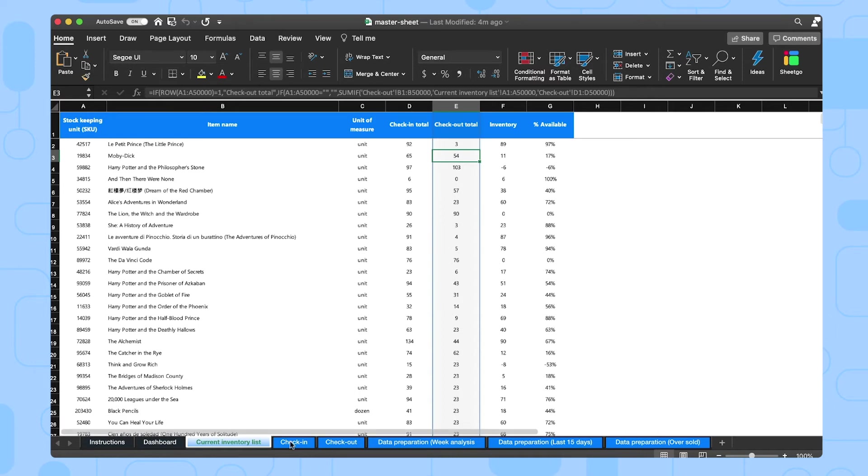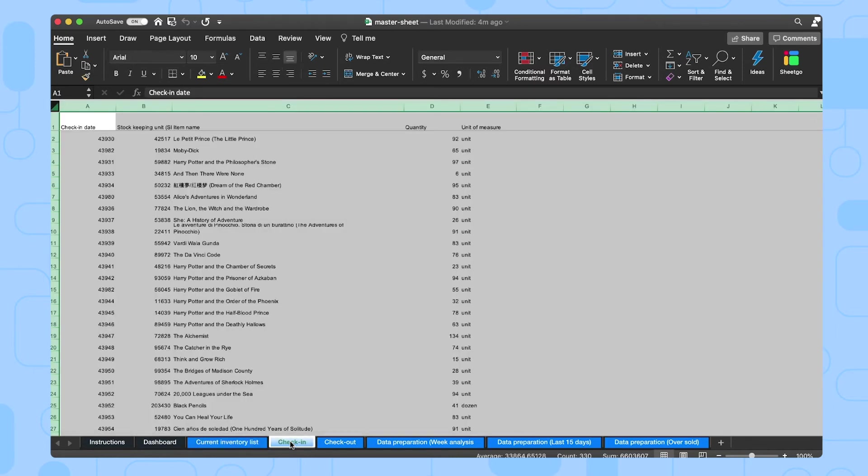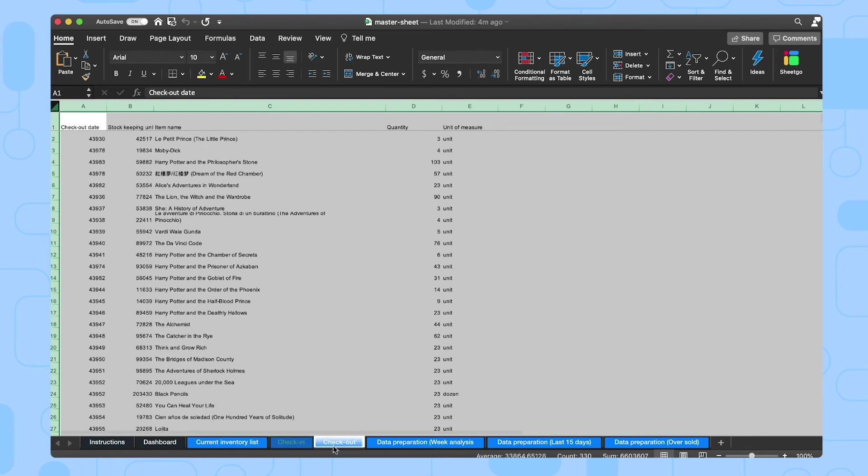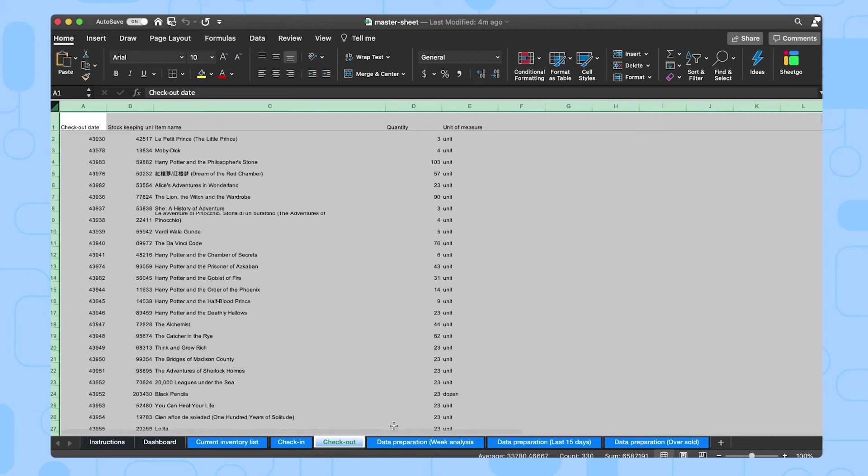Then there's the last two tabs, check-in and check-out. This is the exact file that Chico imports from your check-in and check-out spreadsheets. So you should also not edit those. The last few tabs are some data preparation steps where we use functions to prepare the dashboard. But let me now open the check-in file to show you how you can fill it out.